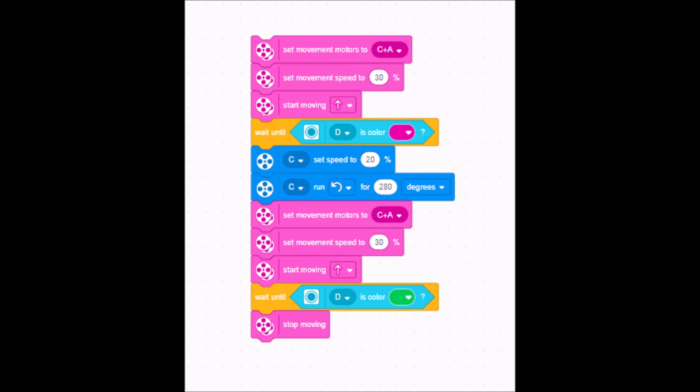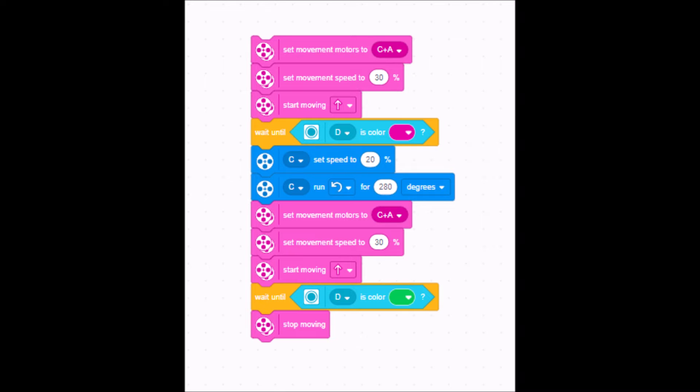Okay, so now I just broke the program up into two sections. I didn't want it to have to be so small that you couldn't see it. So here are the last two colors here. So the same three pink blocks are exactly the same. My wait block is exactly the same, but I have set it for purple. My turn is exactly the same 20% for 280 degrees.